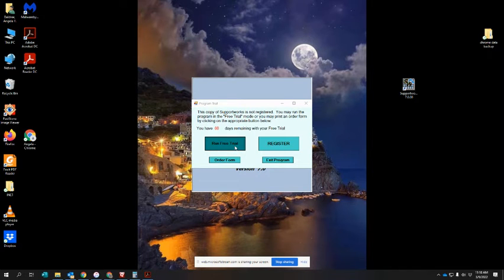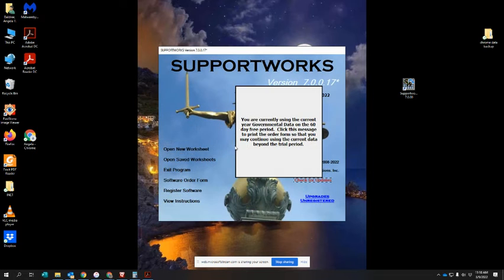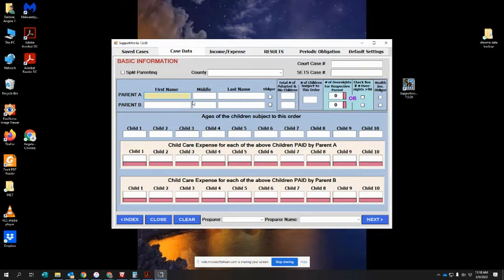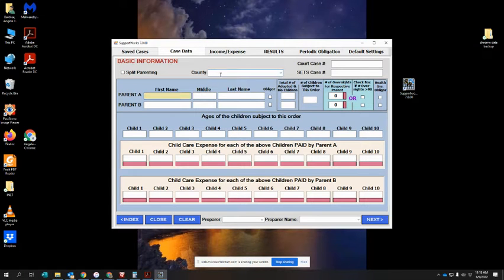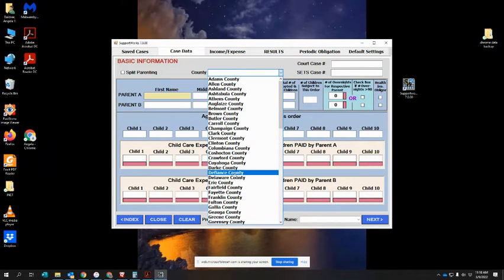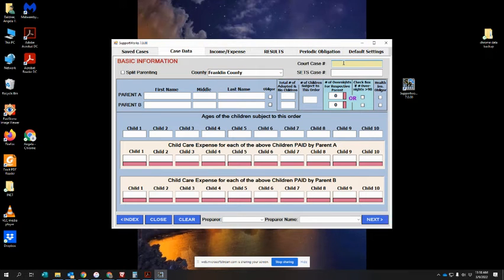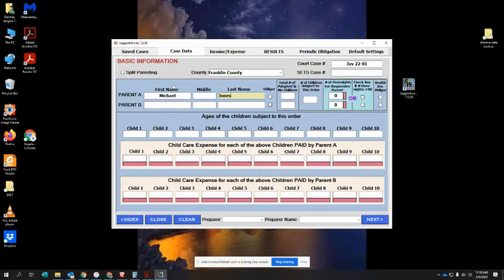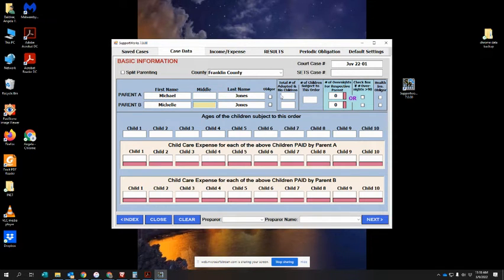We're going to open a new worksheet and as you can see it's pretty simple. I'm going to start with my county, put a case number in here, and enter the parents' names. We've got Michael Jones and Michelle Jones and they have two children.